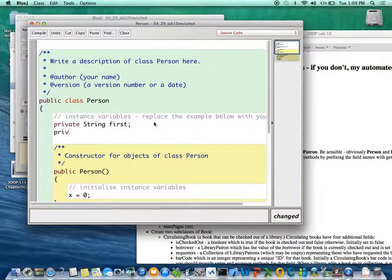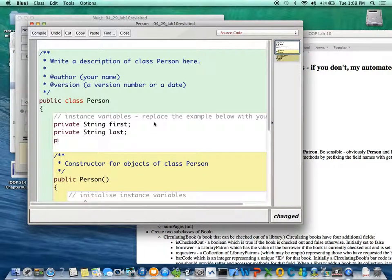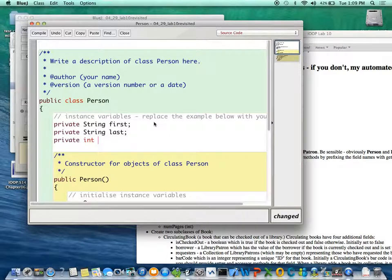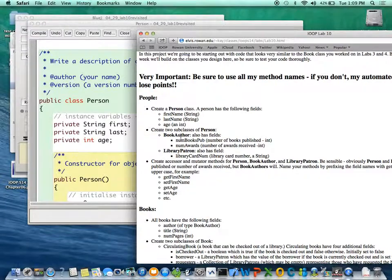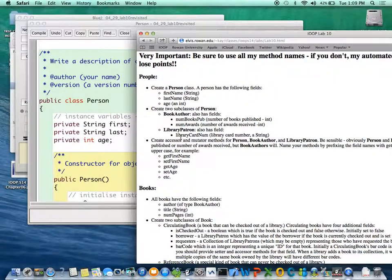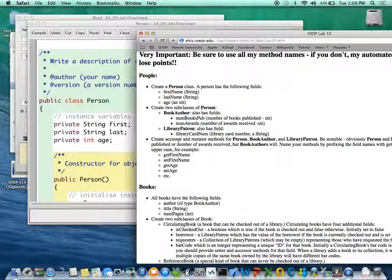And private String last and private int age. And what does it say? Okay, create a Person class, create two subclasses of Person.